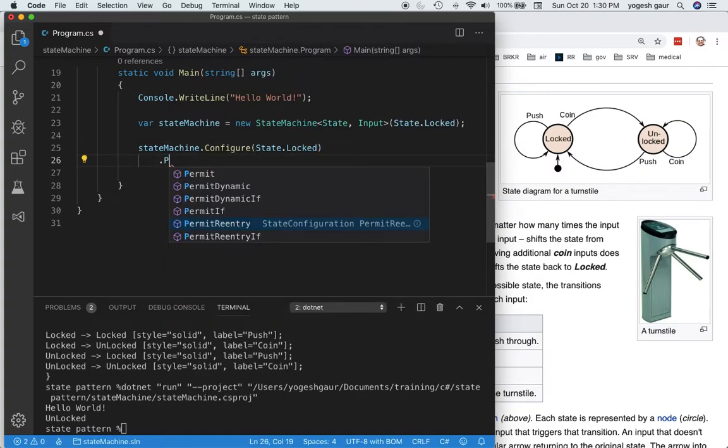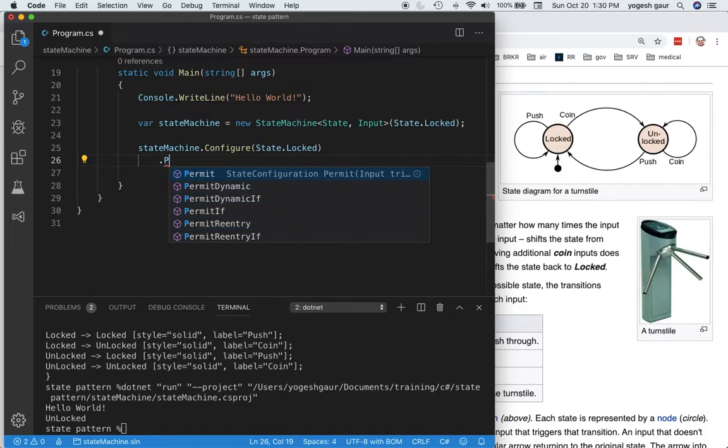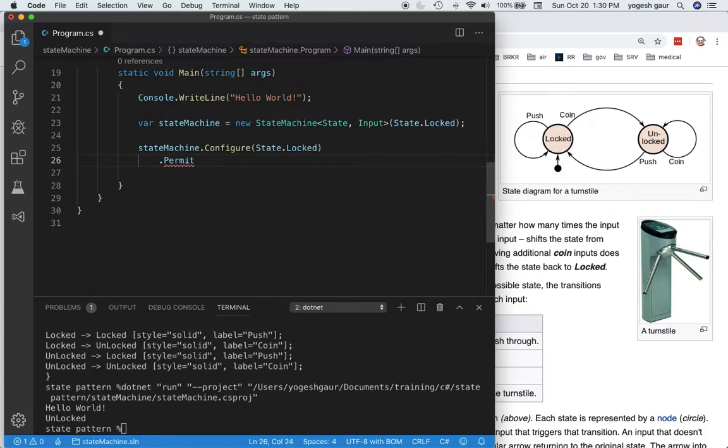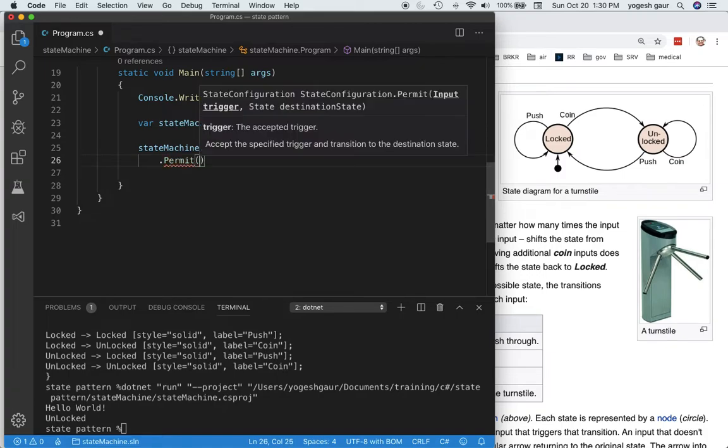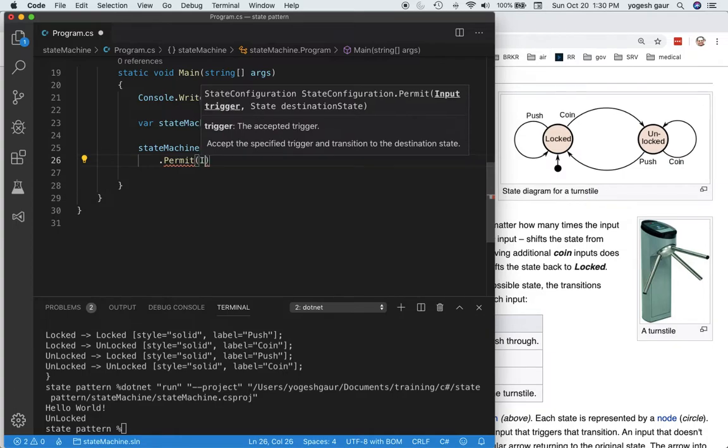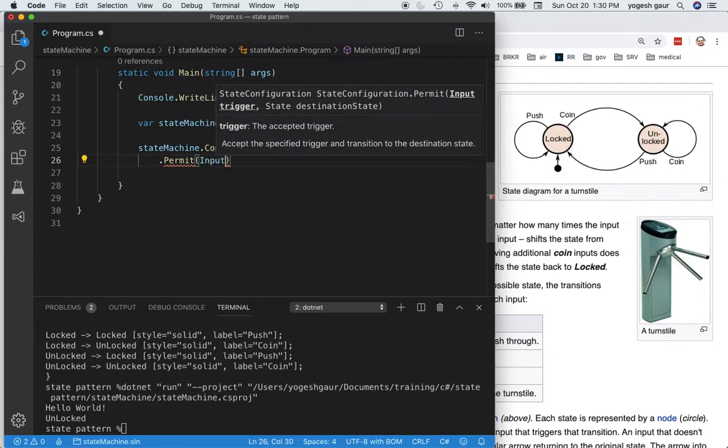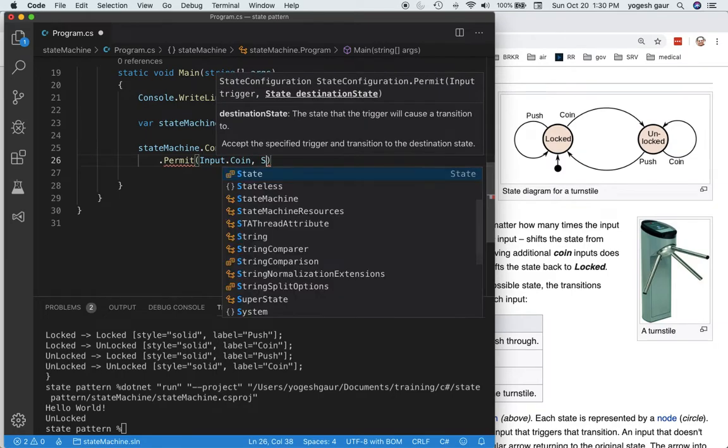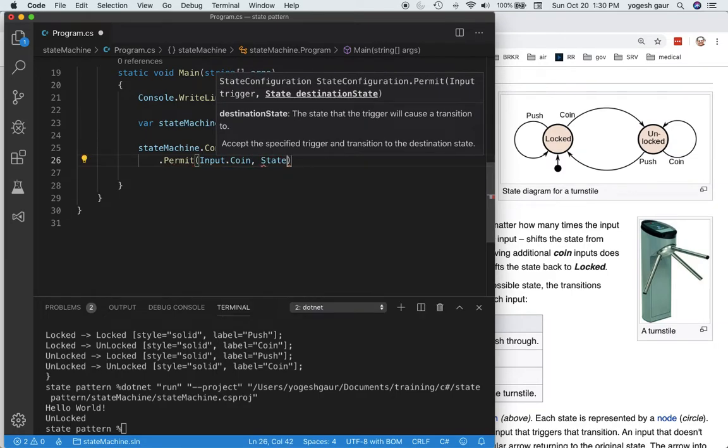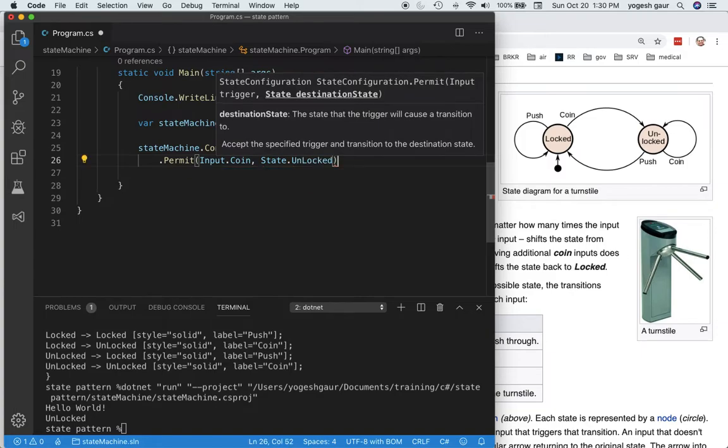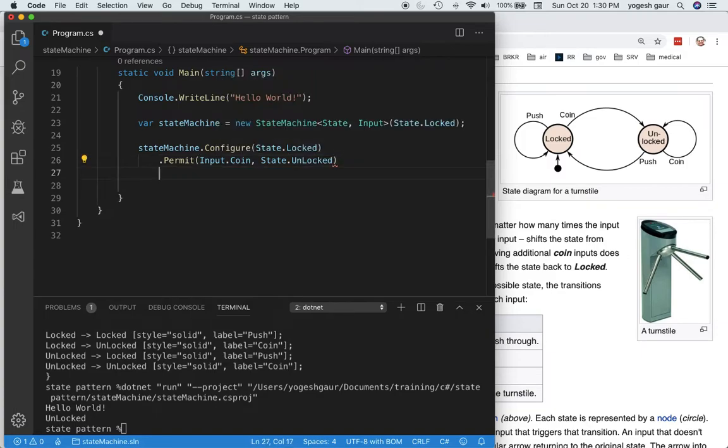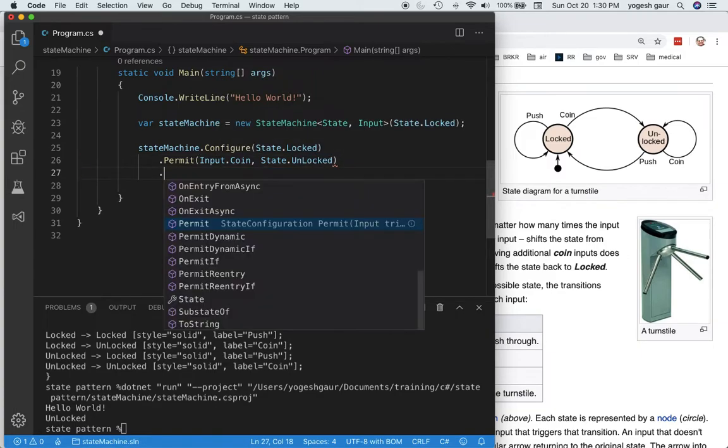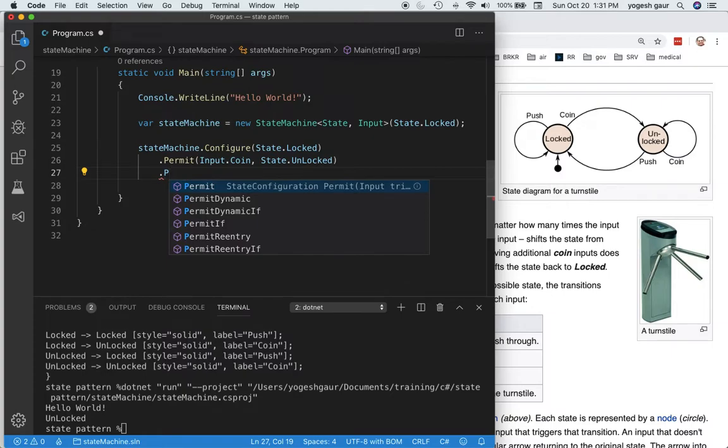I want to say what can happen. We want to permit moving when we get a trigger, which is input dot coin. If it gets an input dot coin, we become state dot unlocked.